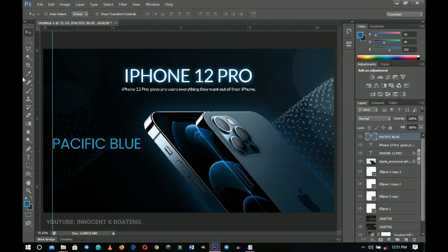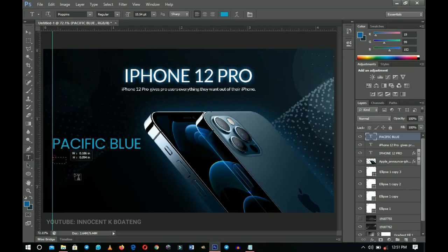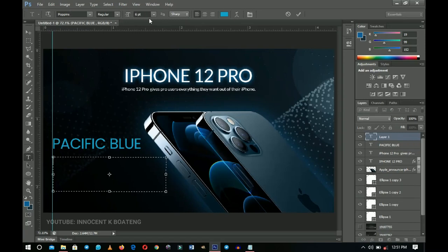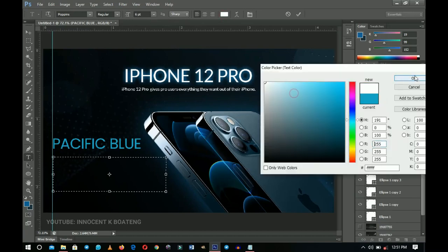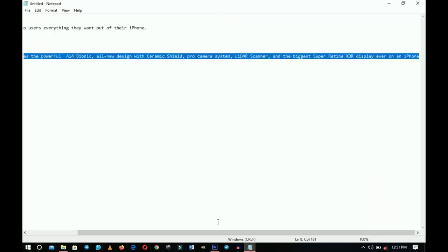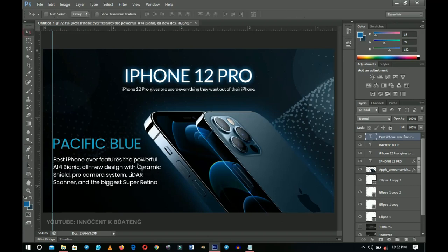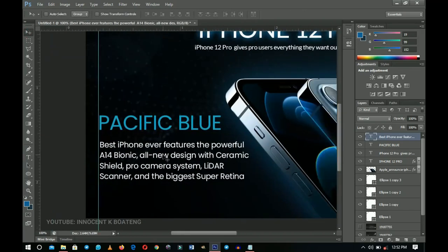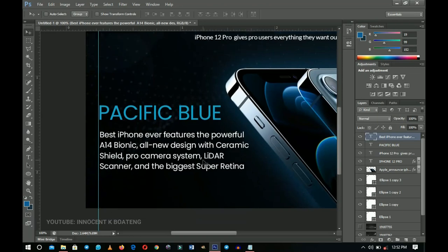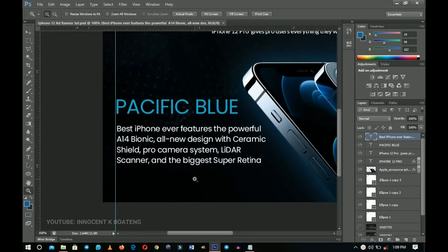Now it's time to add the phone's features. Select the text tool and create a text box — this helps align the text neatly. Using Poppins Regular at size 6, change the color to white. Go to the resource file and copy all the feature text, then paste it in. Remove any extra spacing and press Enter to ensure everything is in place. Apple lists the A14 Bionic chipset, all-new design with Ceramic Shield, Pro camera system, LiDAR scanner, and the biggest Super Retina display.